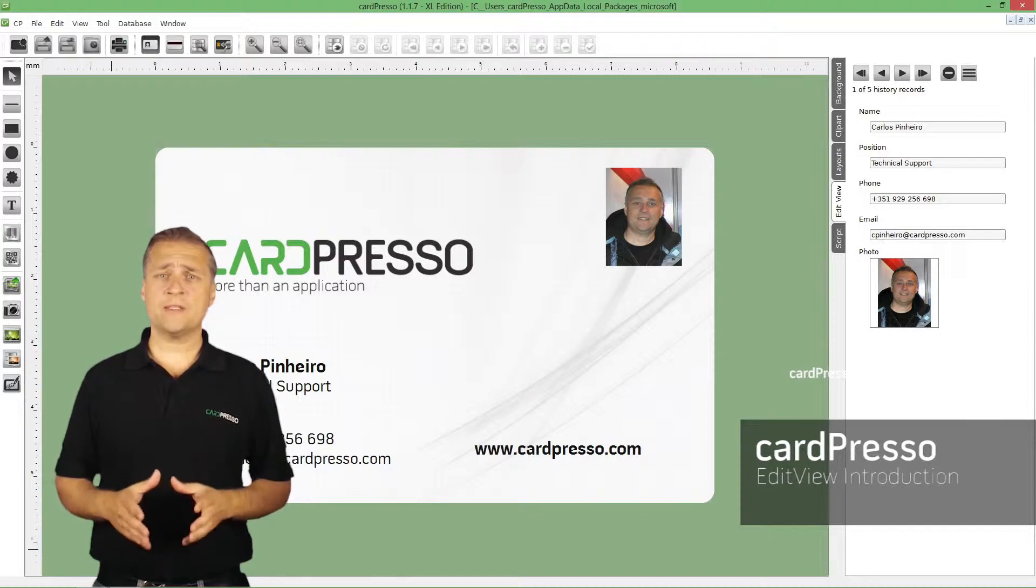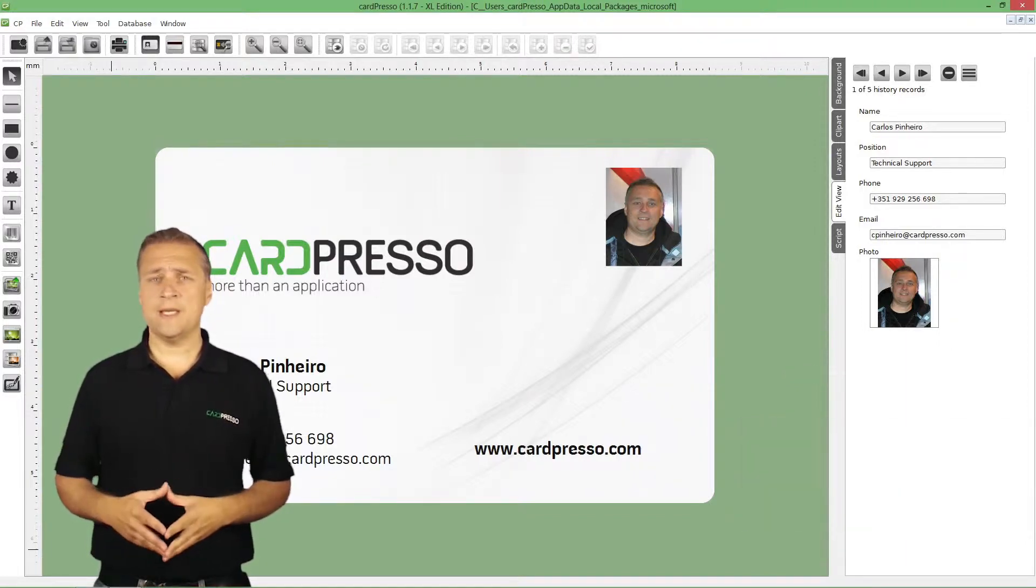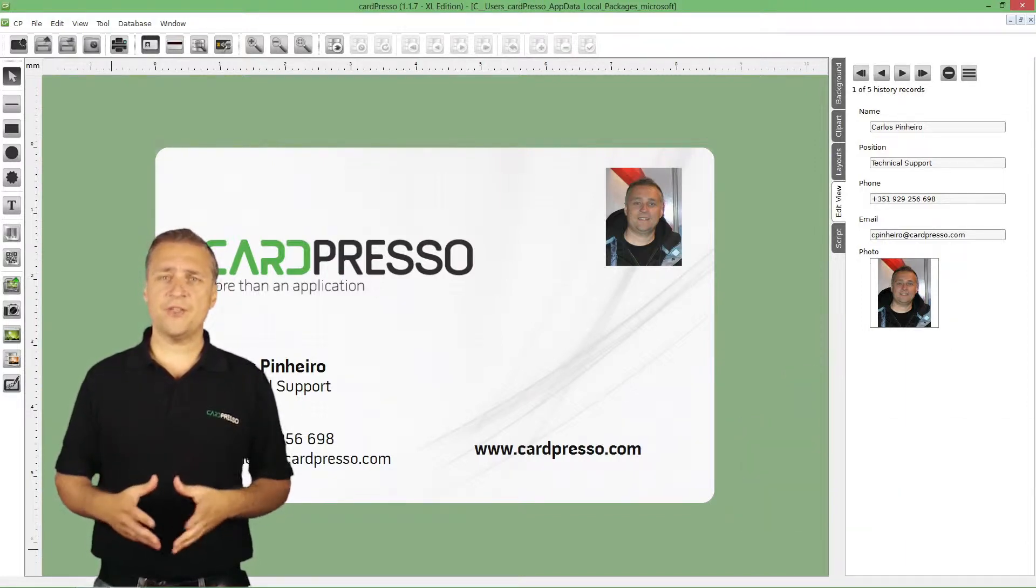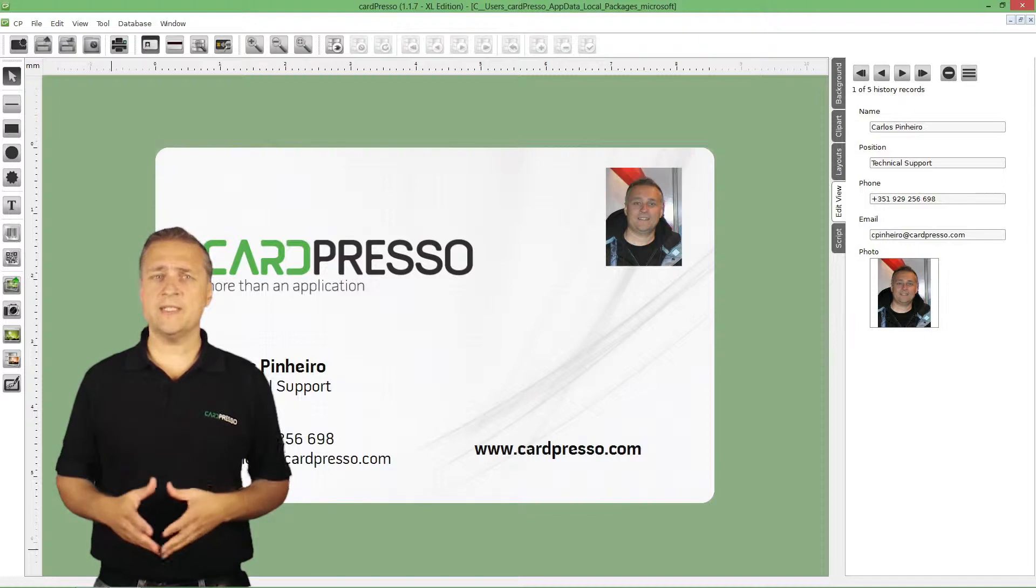In this video tutorial, I will explain to you what EditView is, its basic concept, features, availability, and objective.